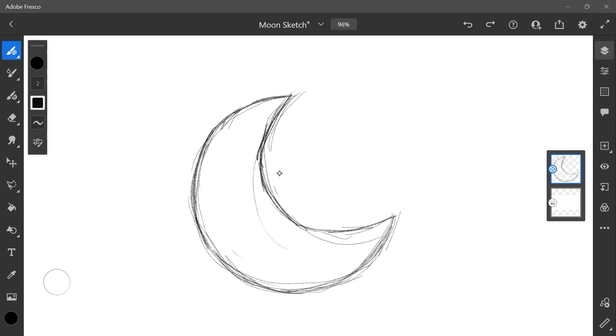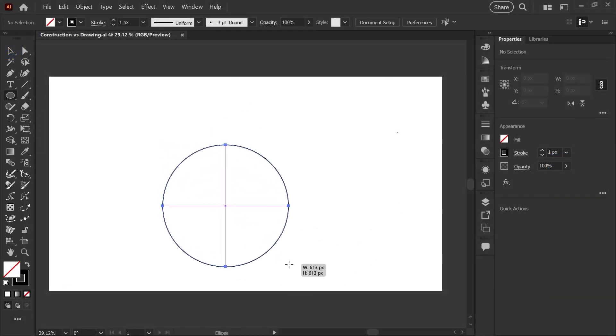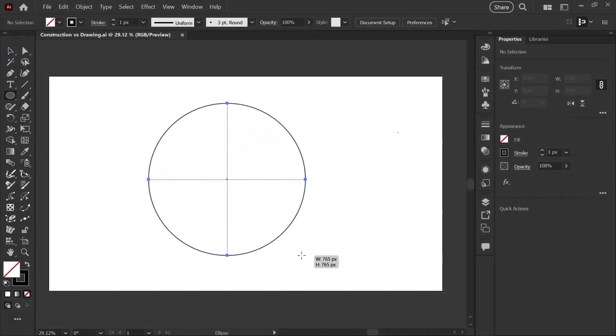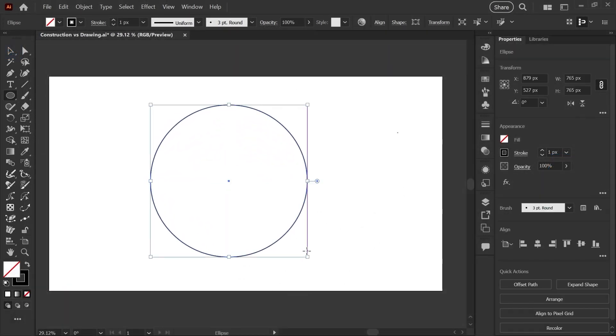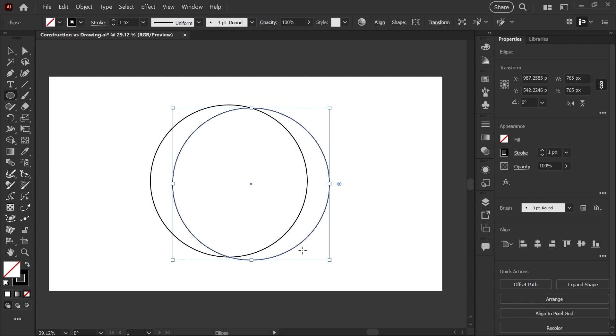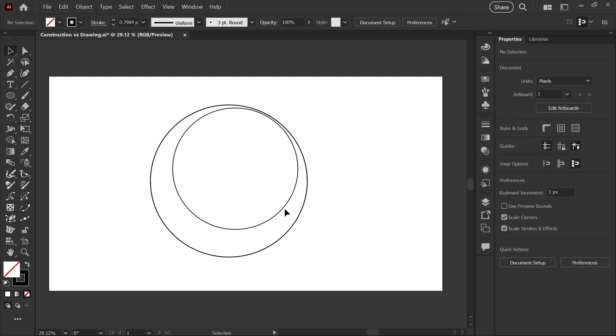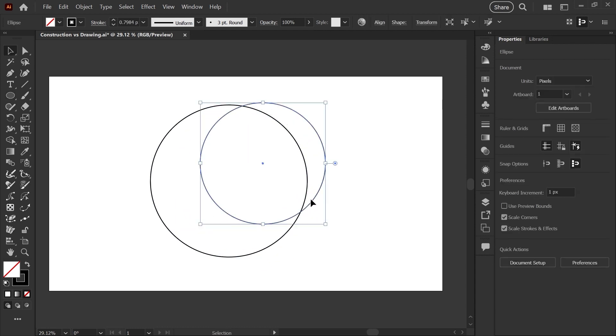When you're building shapes with vectors, this is much easier. You'd start by just making a simple circle using the ellipse tool, then you'd duplicate the circle, copy and paste, scale it down just a little bit, and move it over to where you want to cut out your moon shape.